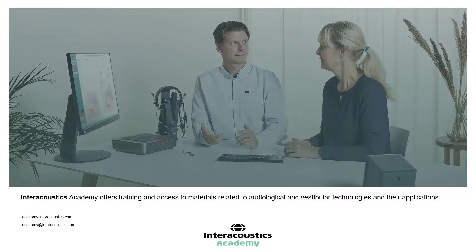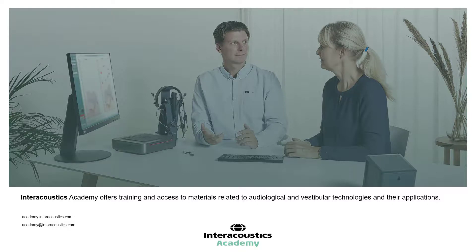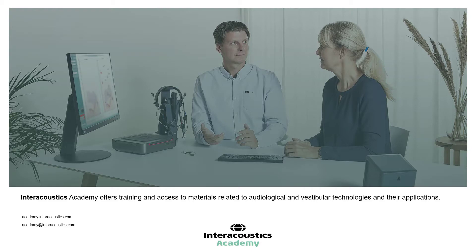Thank you for watching this video. To further your knowledge on the Affinity Compact, please watch the following videos or contact your local Interacoustics Support Representative.